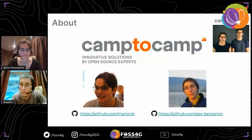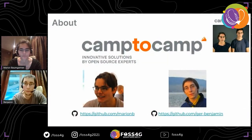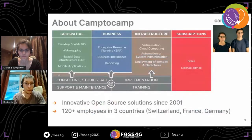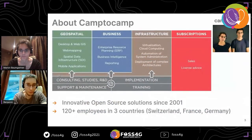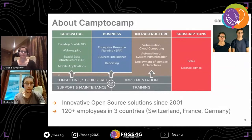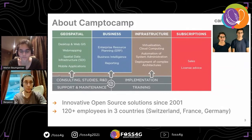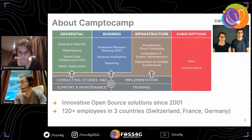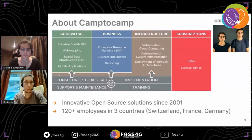Welcome to our presentation about geographic mapping of business data. We will present a live application that we built from the bottom up based on a requirement from a client. Presenting will be Benjamin and myself, Marion. We are developers for Camp2Camp, a company with three departments: geospatial, business, and infrastructure, based in Switzerland, France, and Germany. We have been doing innovative open source solutions since 2001.